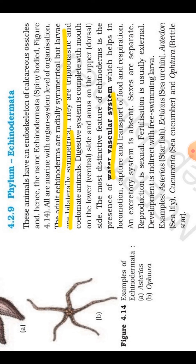The members of Echinodermata have an endoskeleton of calcareous ossicles — their endoskeleton is made of calcareous ossicles, that is, calcium-based structures. Another most important feature is that they are exclusively marine. No freshwater form is present; all species found in Echinodermata are marine.